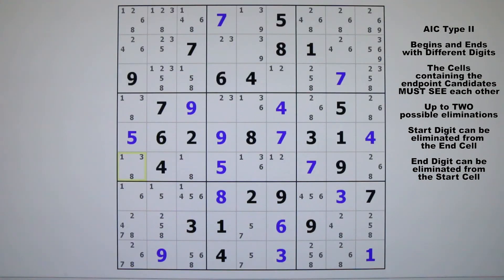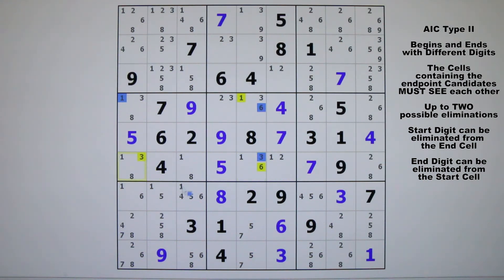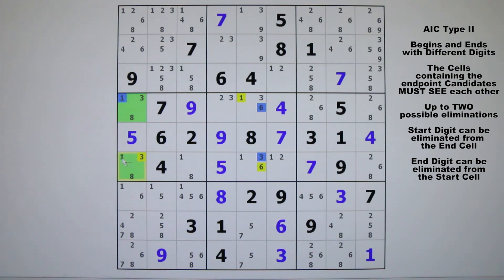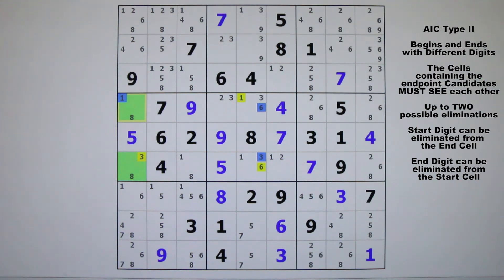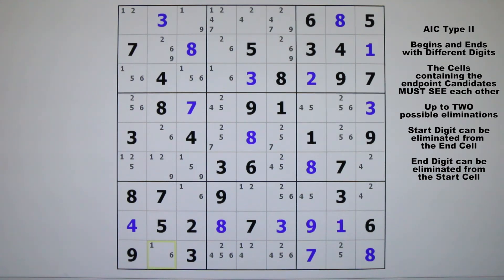Here's a really short one of just five links. We start on this one, strong link to that one, weak link to the six, strong link to the six, weak link to the three, and a strong link to the three. We start with the one and end with the three. We can eliminate the one from the end cell and the three from the start cell. We can't solve either cell because there are other candidates, but we know for sure the one is false in the end cell and the three is false in the start cell.